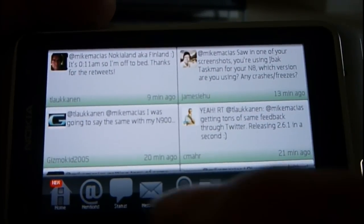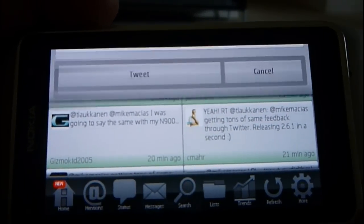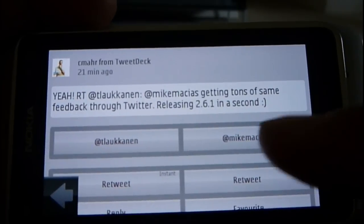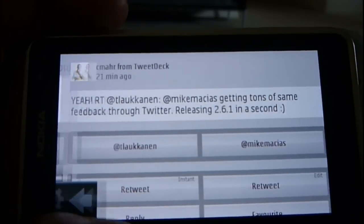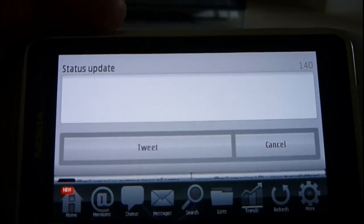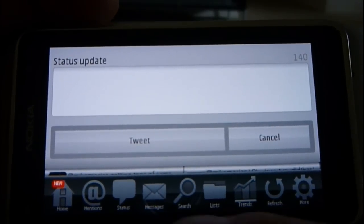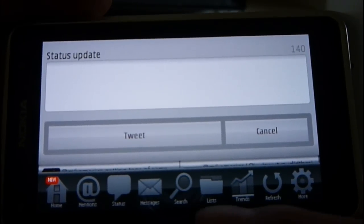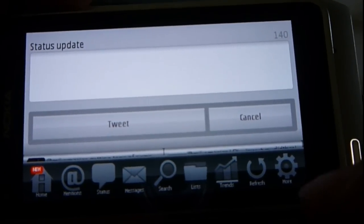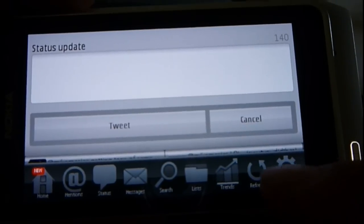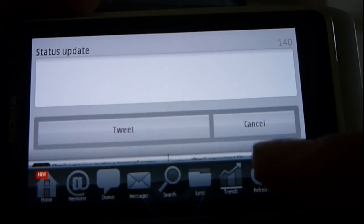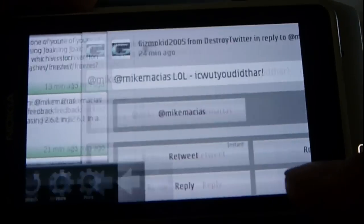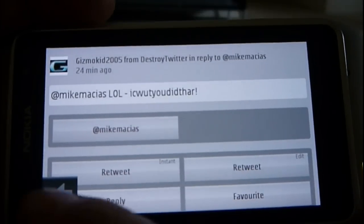I could get direct messages, update my status, see my DMs, search, got my list, trends, refresh, and some more settings.